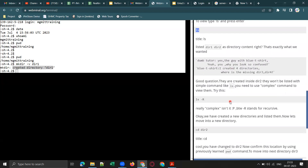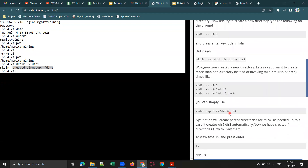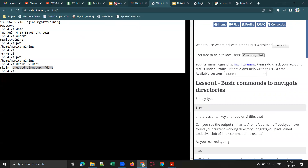'ls -r' stands for list recursive. Practice and understand these commands. If you are not confident about learning on your own, you can join paid training with us — we will be announcing dates soon. Sessions will mostly be on weekends, five to ten hours on Linux commands required for performance test engineers.